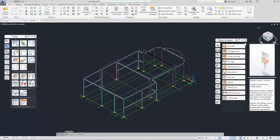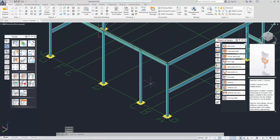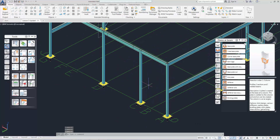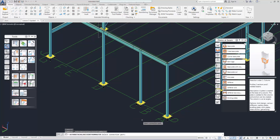We have some columns in our structure that are of different profiles. For this case, the joint configuration between the two types of joints may be different. We use 'Remove Joint from Joint Group' to remove these joints from the previous group.